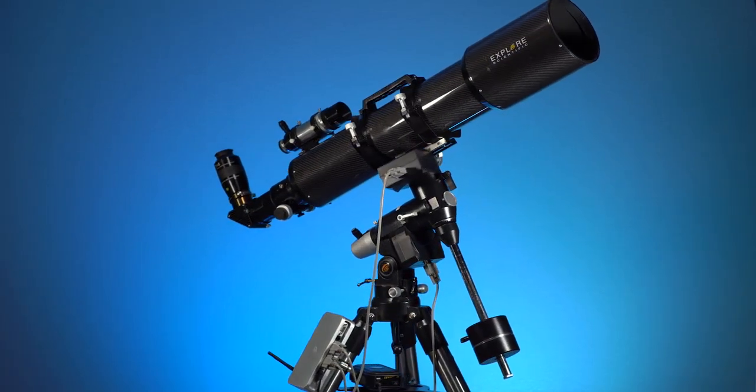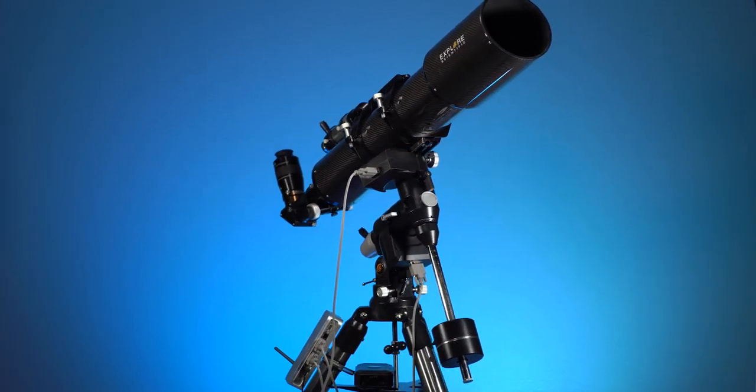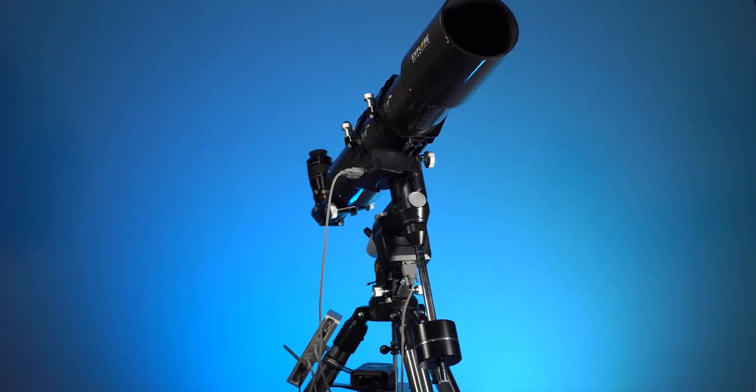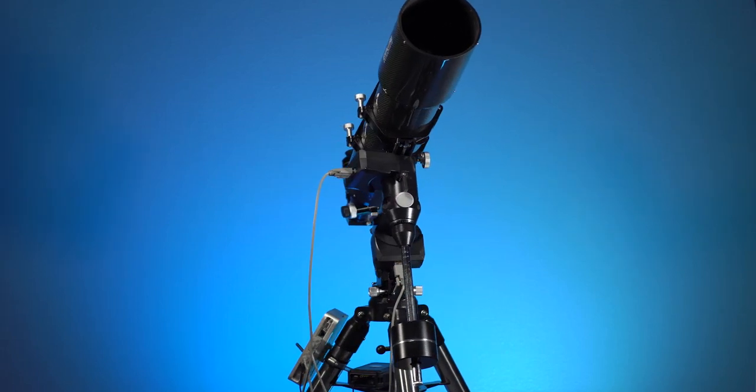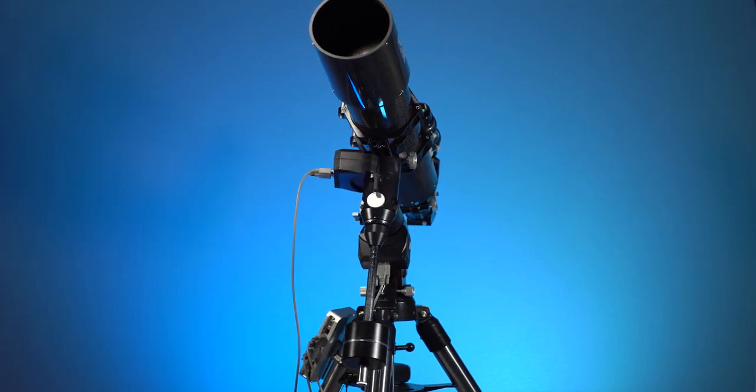Thank you for purchasing the Explore Scientific PMC-8 system, which represents a new approach to precision motion control for telescope mounts.